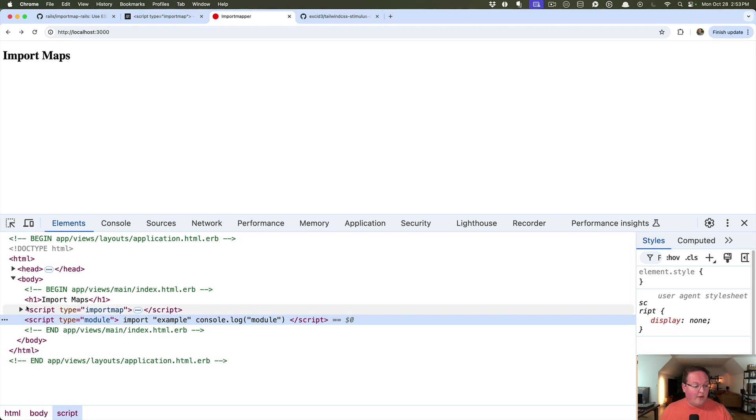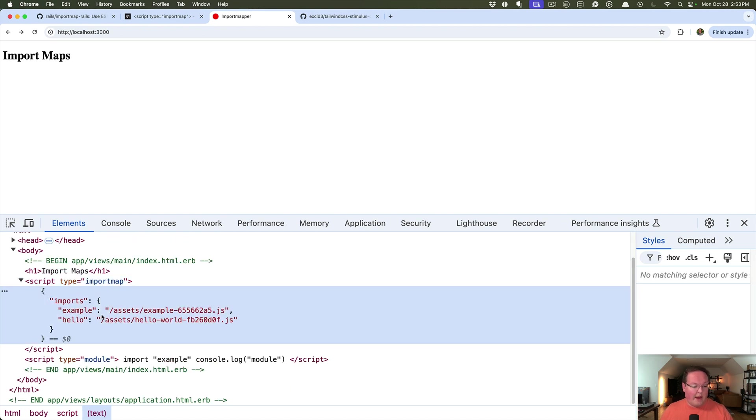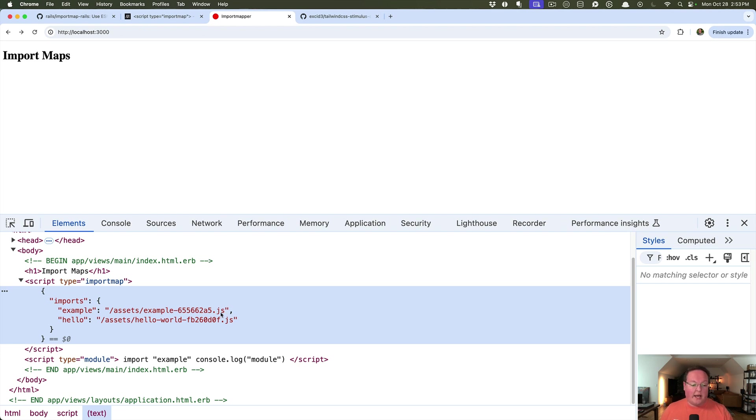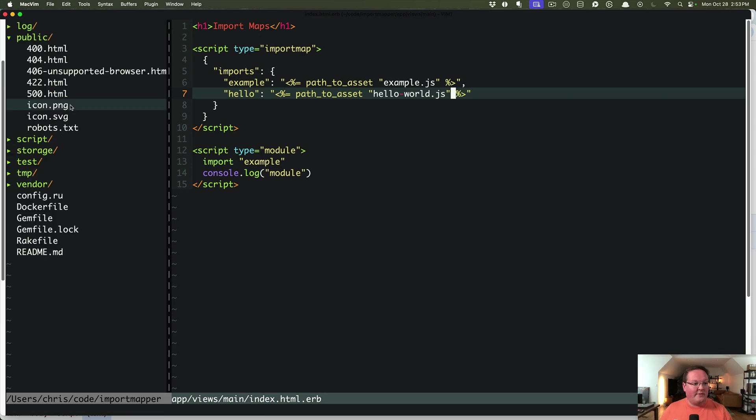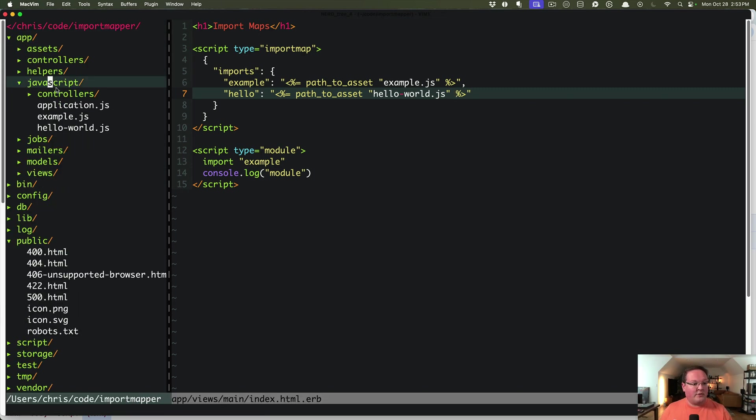And you will see it works just like it did before. However, if we look at our script import map, it now points to assets slash the file name with a digest appended to it dot JS. Same for hello world. We have digest for each one of these.